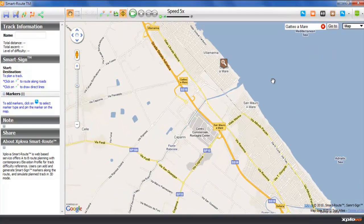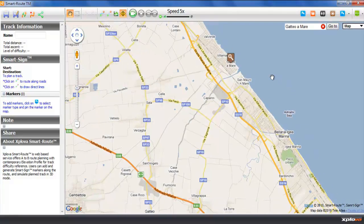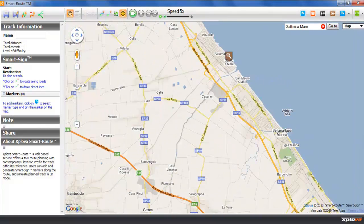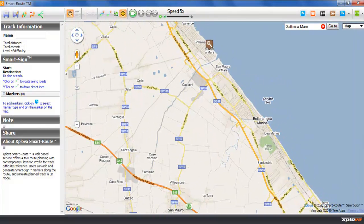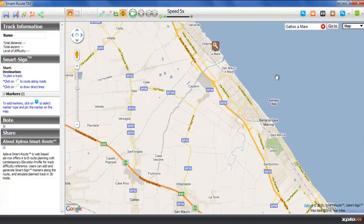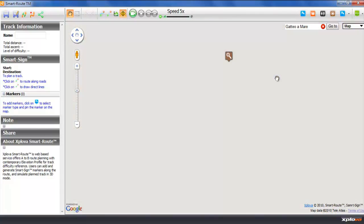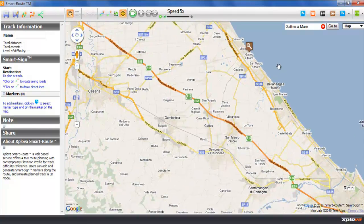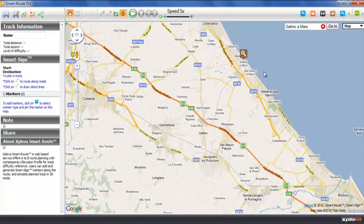We can pan and zoom the map as appropriate. In the toolbar, there's a routing tool.